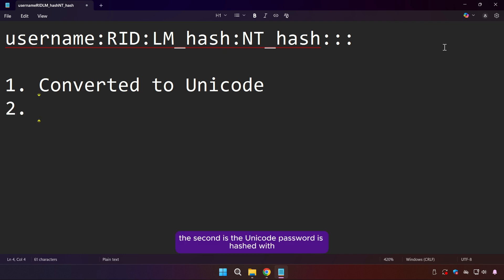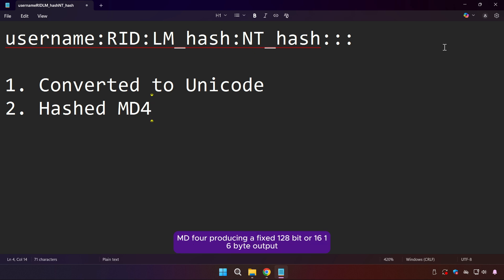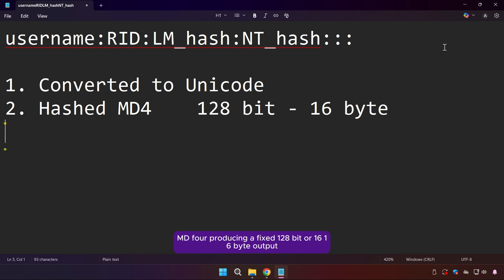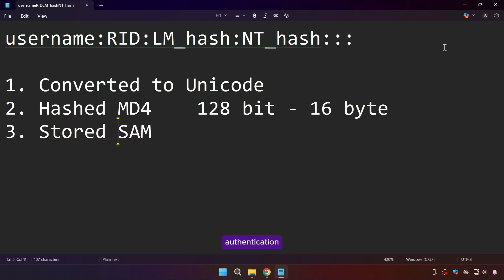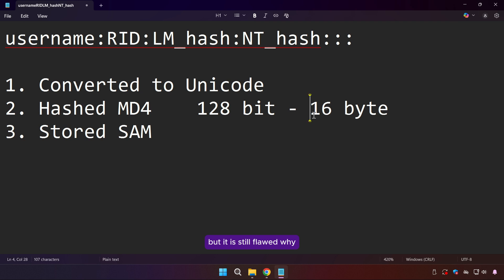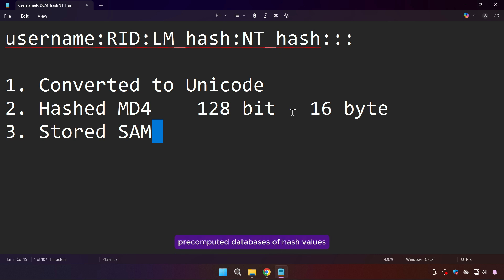The second step: the Unicode password is hashed with MD4, producing a fixed 128-bit (16-byte) output. The third step: the MD4 hash is stored in the SAM database and used for authentication. This is better than LAN Man, but it is still flawed — NT hashes do not use a salt. Without a salt, attackers can build rainbow tables, which are giant pre-computed databases of hash values from common passwords, making cracking much faster than brute-forcing from scratch.